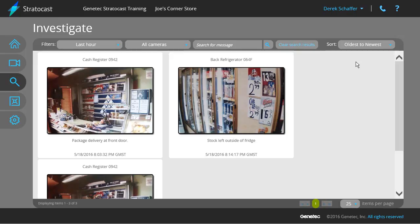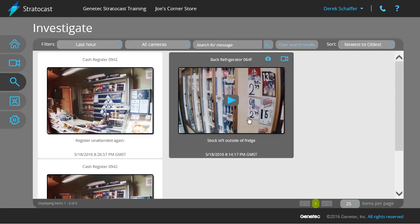Once you have applied any filters you need, you will see your results as thumbnails in the list below. Click on a bookmark to preview the video associated with that bookmark in a tile, export the video, or play the video back on the Stratocast view page.